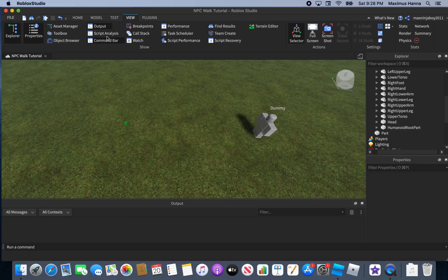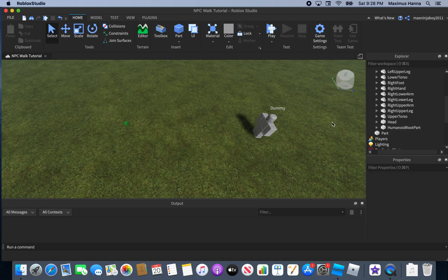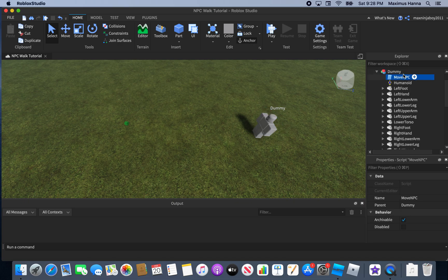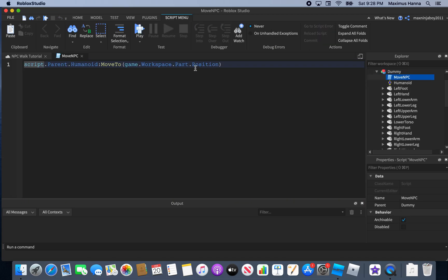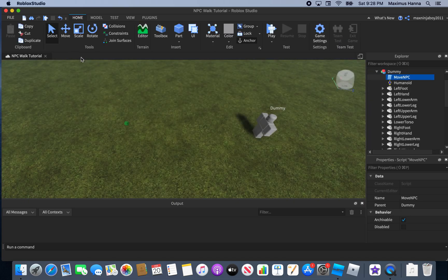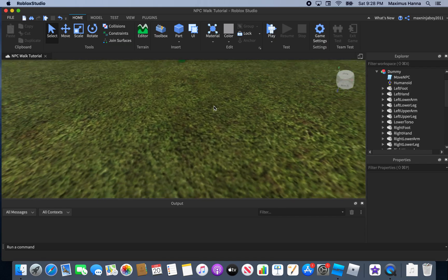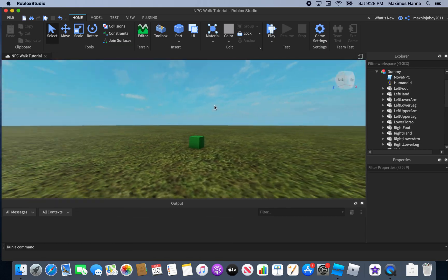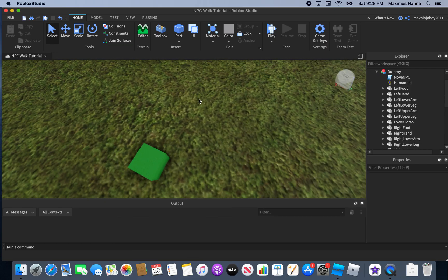In the last video, we did it so that the NPC walks to a position using a Vector3 value. But if you move the part, you'd have to paste in the exact same position again, which gets annoying. That's why I'm making this updated tutorial.